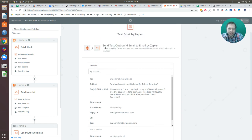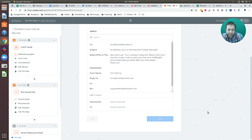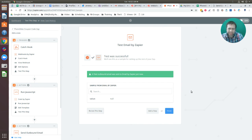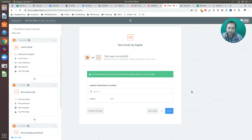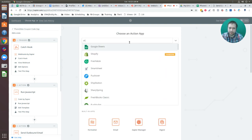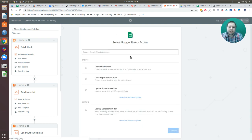I'm going to go ahead and select Continue, and then send out a test outbound email. Now I want to add an additional step. I had mentioned I could have this captured in Google Sheets or sent to a CRM — I'm going to set it up for Google Sheets. I'll select Add a Step, search for 'Sheets,' and select 'Create Spreadsheet Row,' then save and continue.